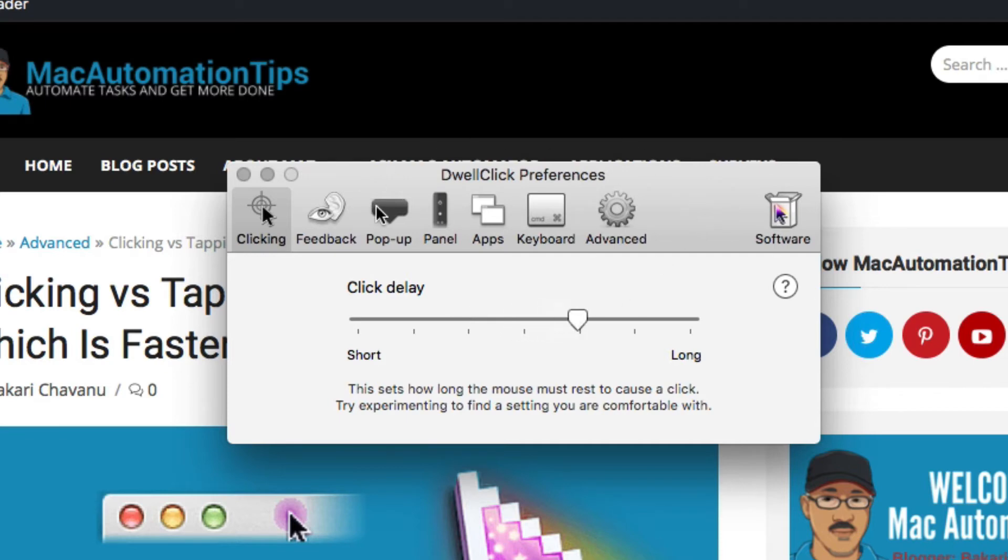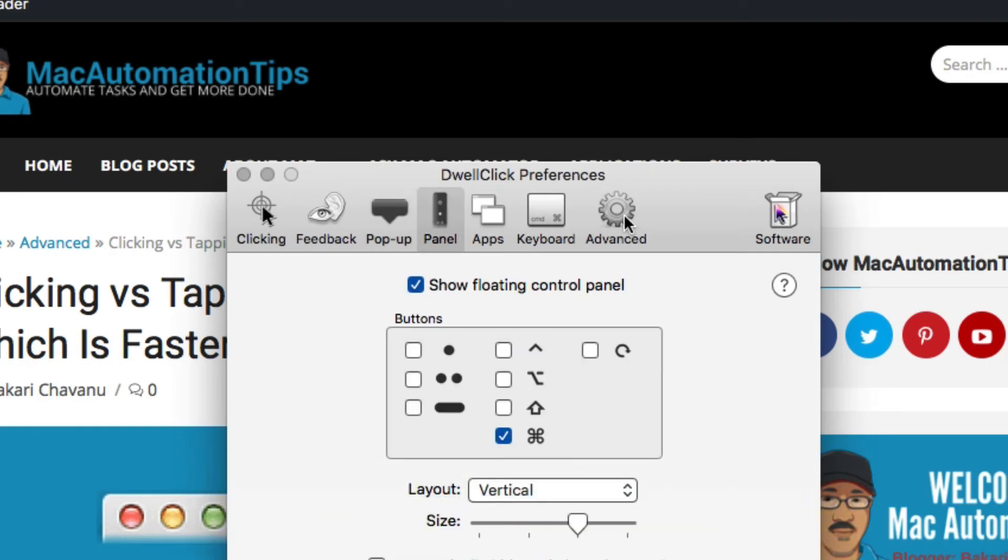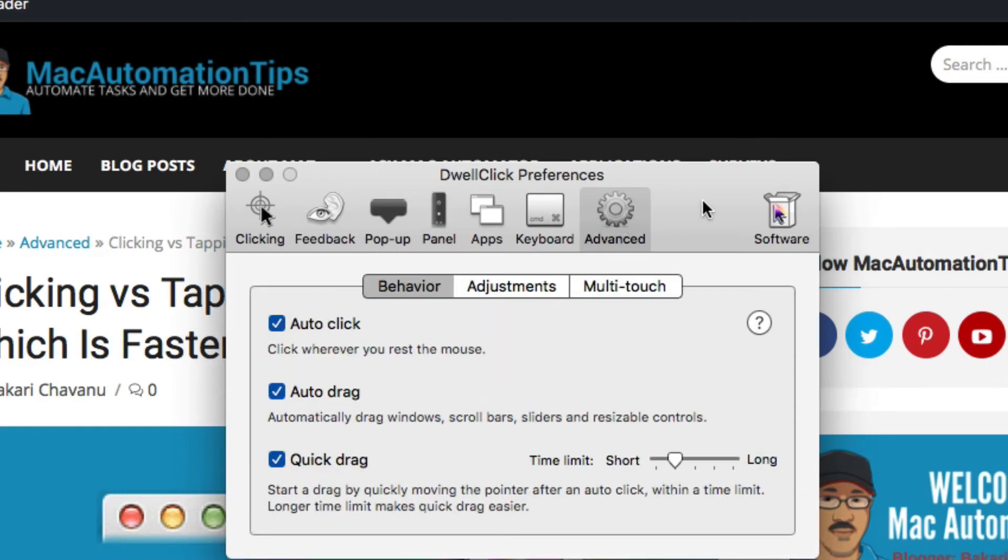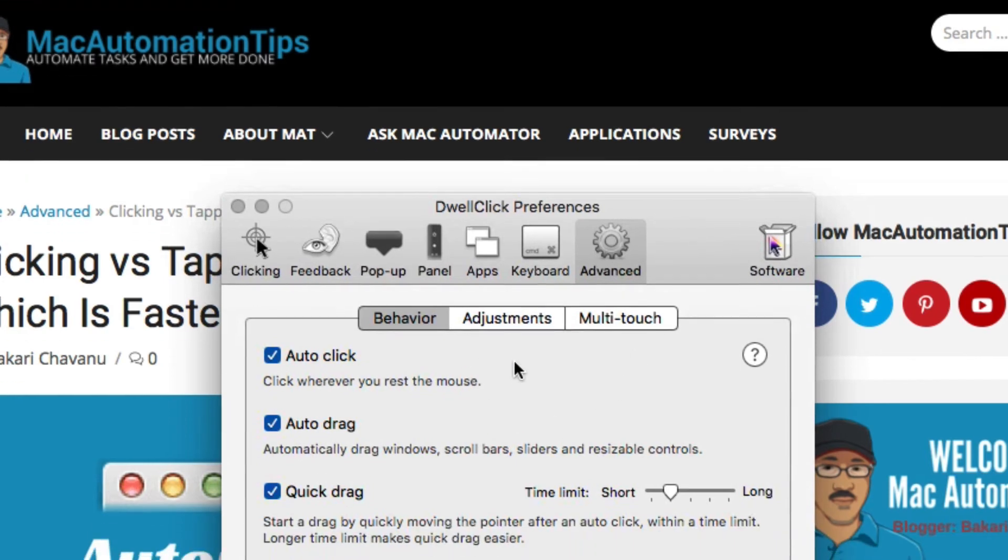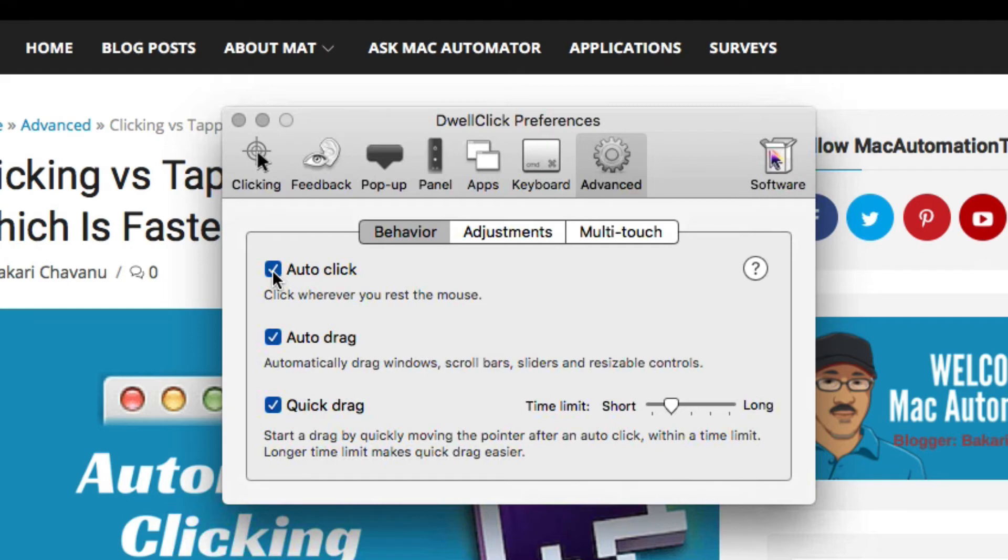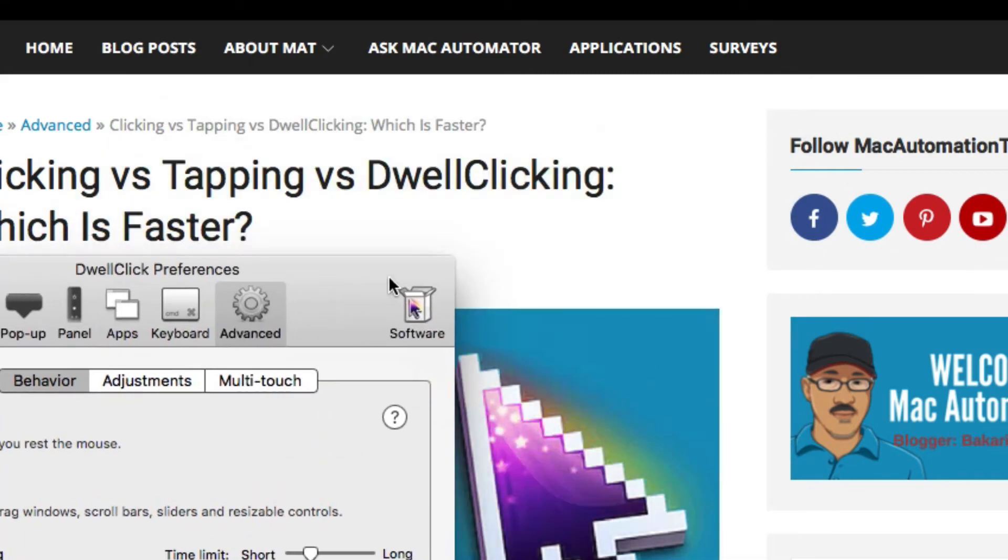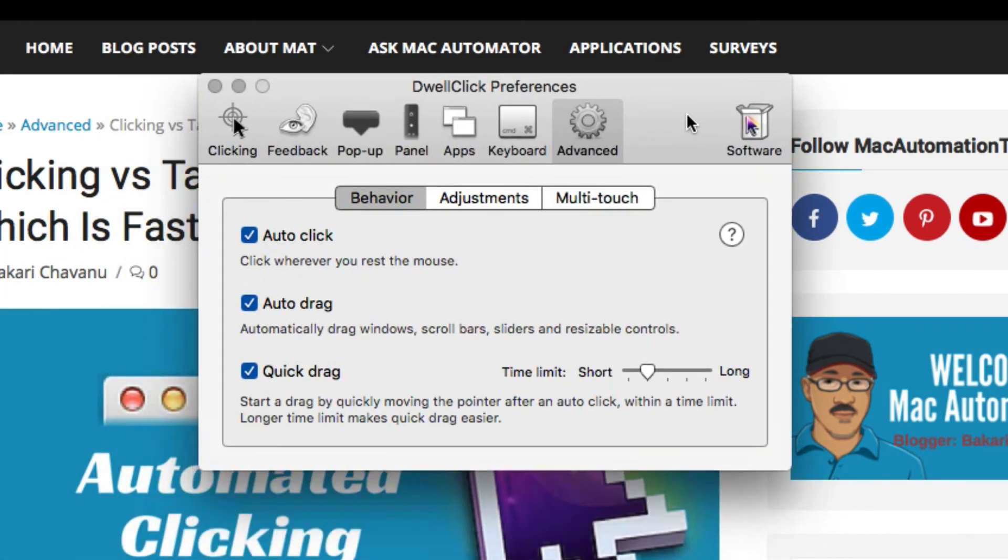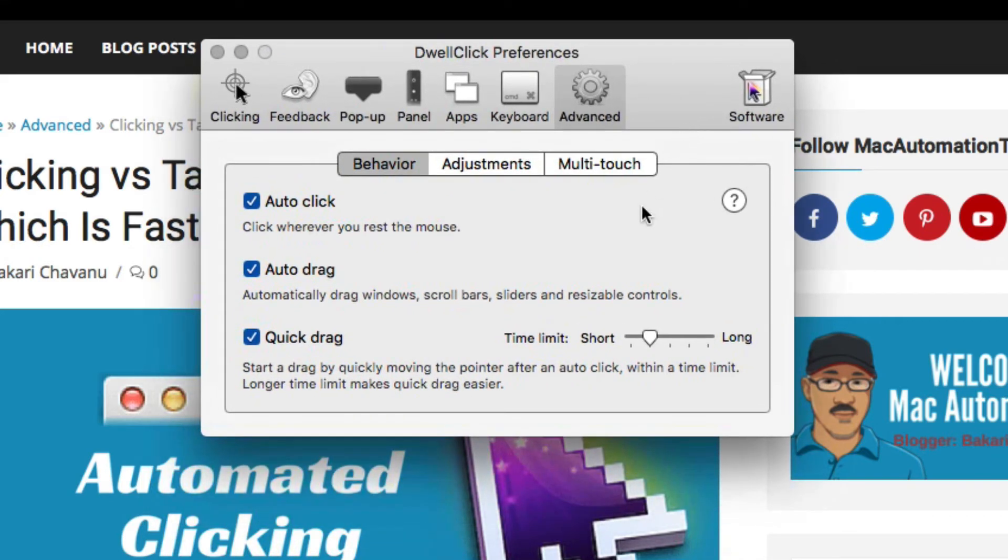You can also go into the advanced settings and choose whether to have it auto-click or not when the cursor rests. Same thing with auto-dragging. You see how when I'm moving here, it's automatically dragging because I rest it in the toolbar. If I rest it right here, I won't get any dragging. But you can disable that as well.